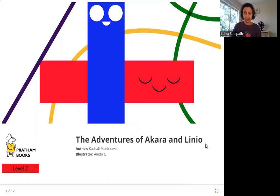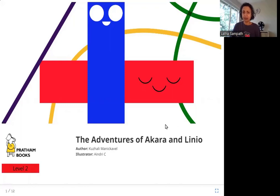So who are Akhara and Linio? And what adventures do they have? And what are these lines in this picture here? Let's read the story and find out.